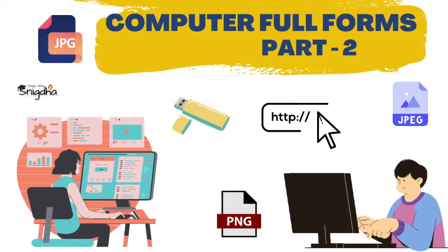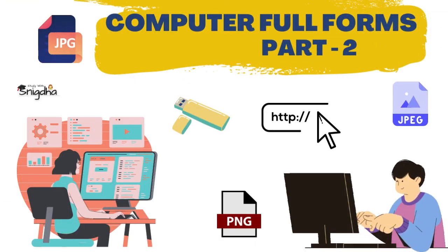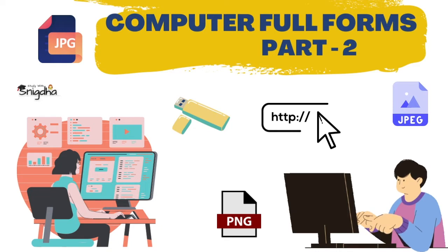Hello people, welcome back to my channel Study with Snigdha. In today's video we will see some full forms related to computer.